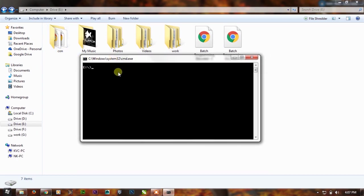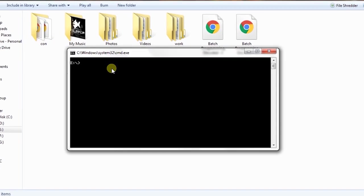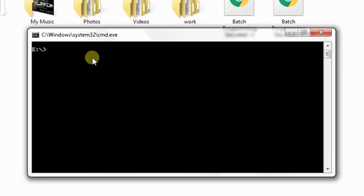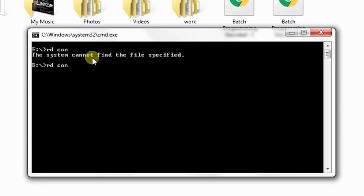Simply write the RD command to remove the directory, space, then CON. If you press enter it will give error. Simply use the same method of slash, press enter, and it's gone.